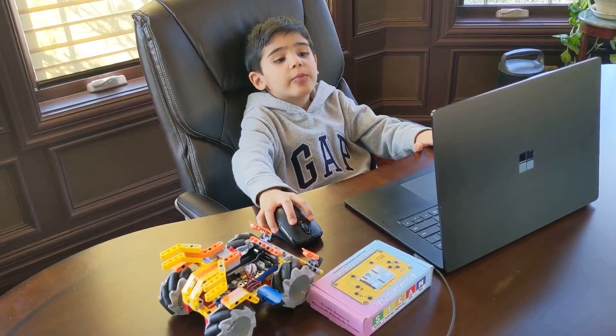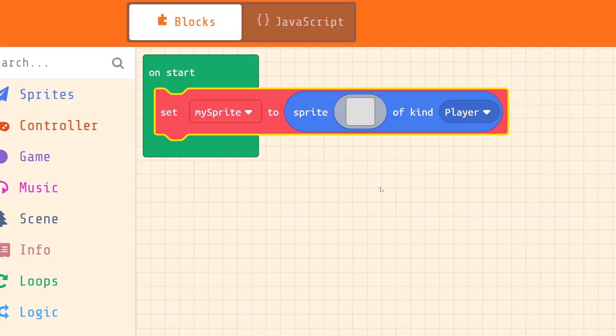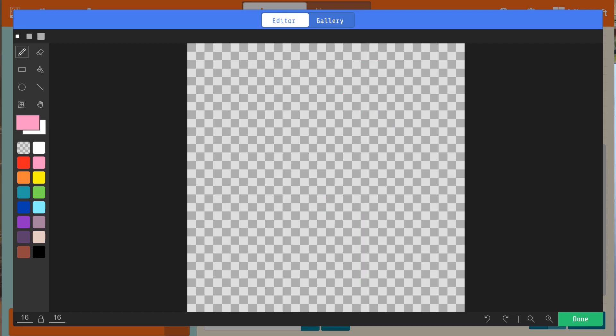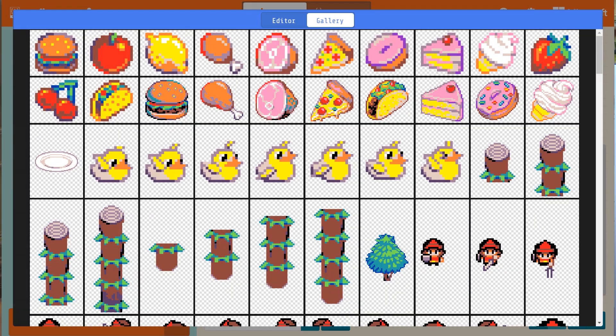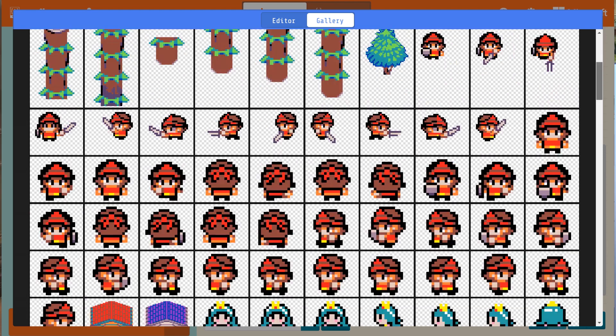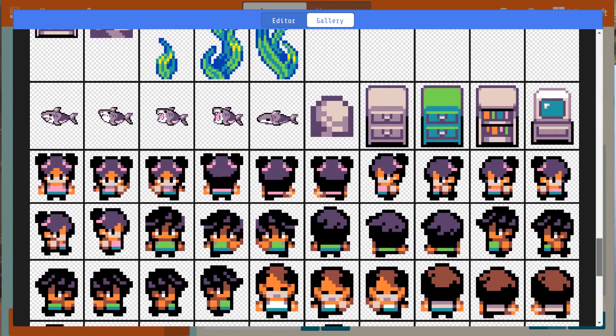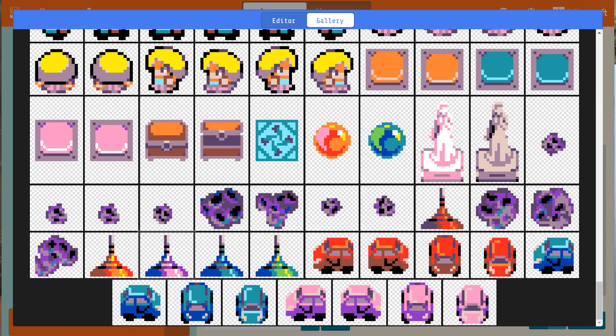Let's draw our sprite. You can draw your own sprite or select one from the gallery. I will select one from the gallery, but if you want, you can draw one.